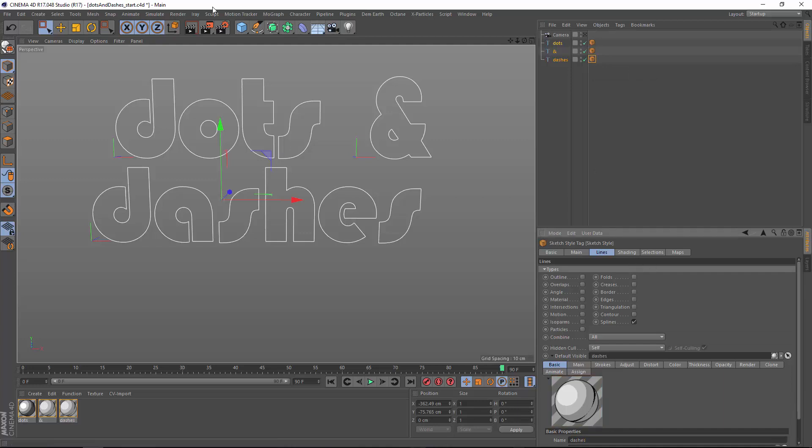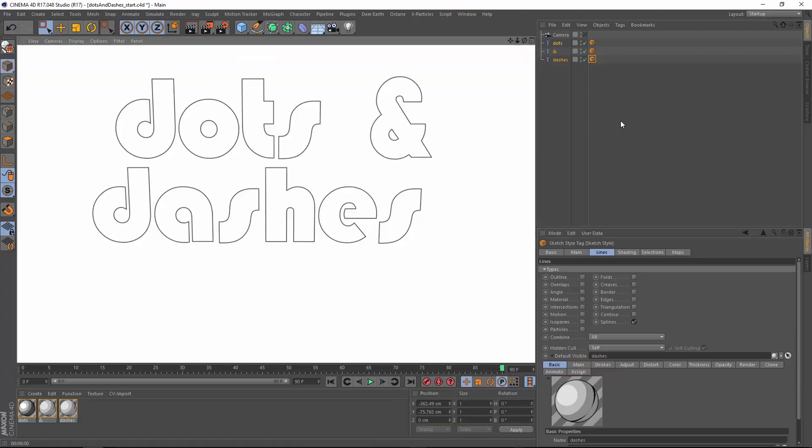So now sketch and toon is going to render these splines. In fact there we go, we have sketch and toon lines.